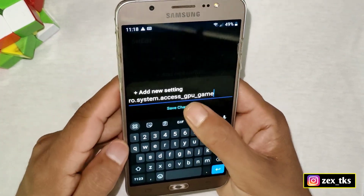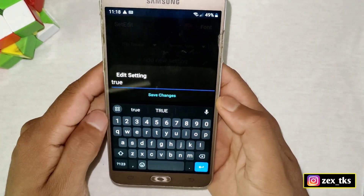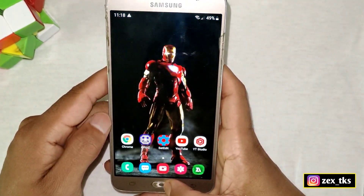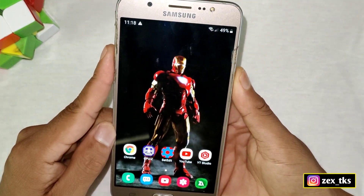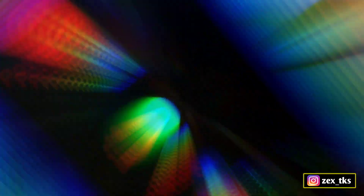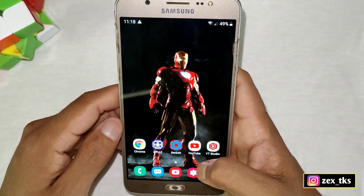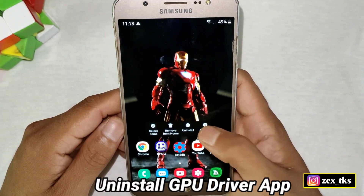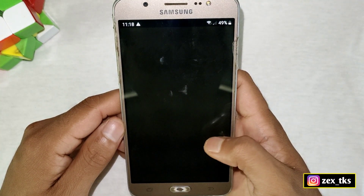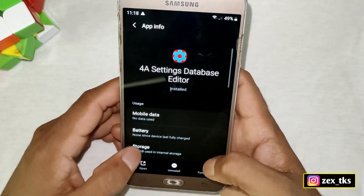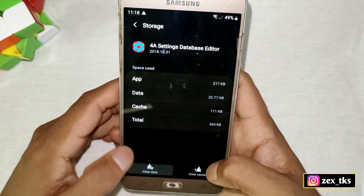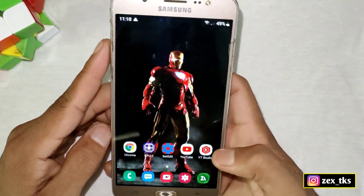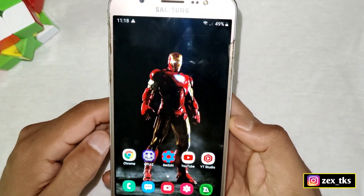We have added all the commands — now simply reboot or restart your device. After restart you can open your game to enjoy lag-free gameplay. If you want to remove these tweaks, reinstall the GPU driver APK from Settings, clear the data of the Set Edit app, then reboot your device again and all applied tweaks and commands will be removed.